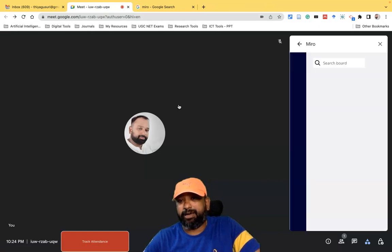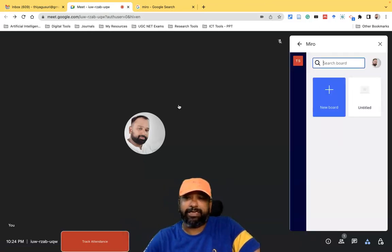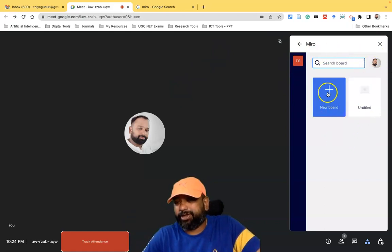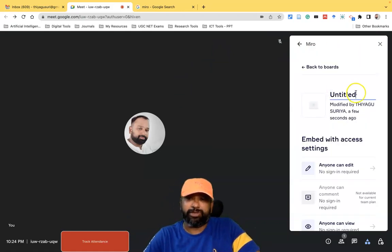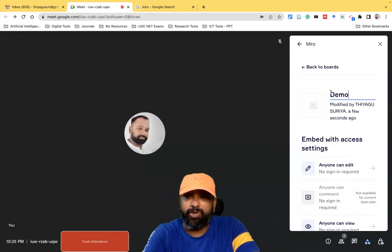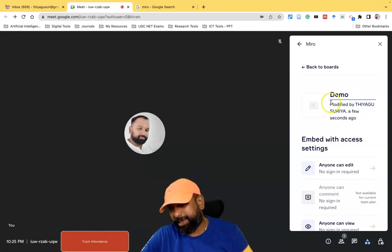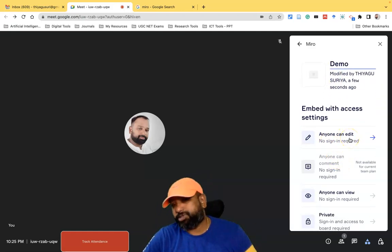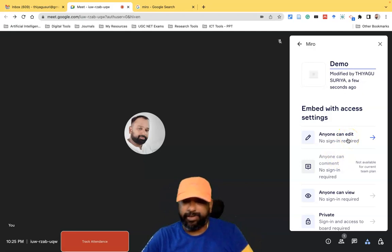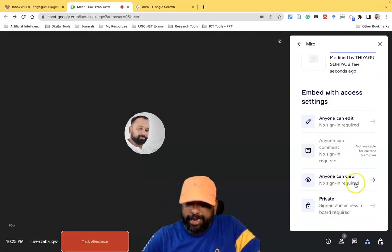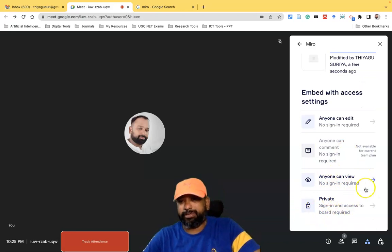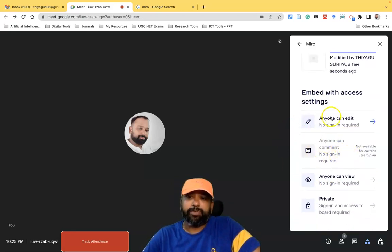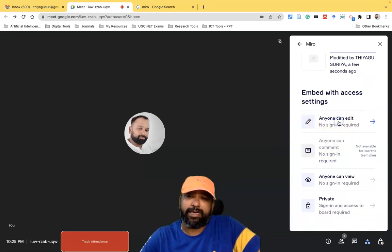Now I've reached Miro. In this pop-up window on the right side under Activities, we can find the Miro pop-up window. If I like to create a new board, I can click New Board. It asks for the name of the board — I'm giving it the name 'Demo Whiteboard.' Some settings are available: 'Anyone can edit,' 'Anyone can view,' or you can keep it in private mode. Suppose I want to go with 'Anyone can edit,' I can click here.